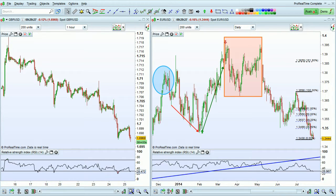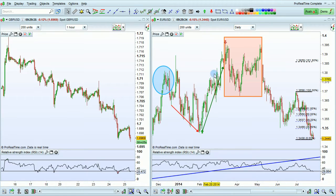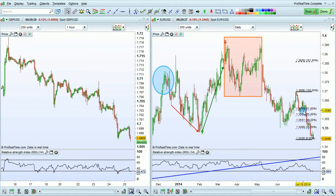I'm going to talk about drawing objects in ProRealTime. On this chart, you can see many types of objects, such as circles, arrows, buy and sell signals, squares, and a Fibonacci retracement.